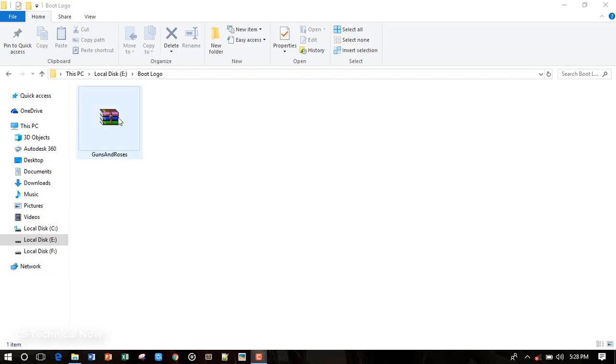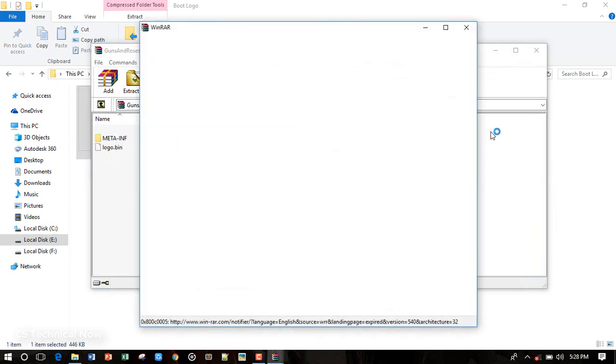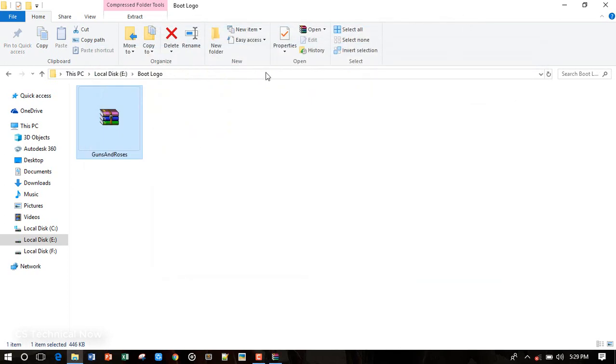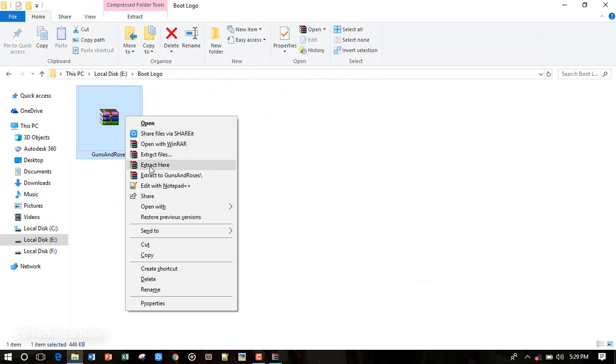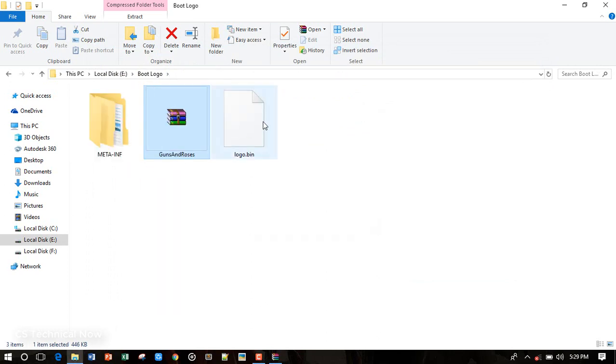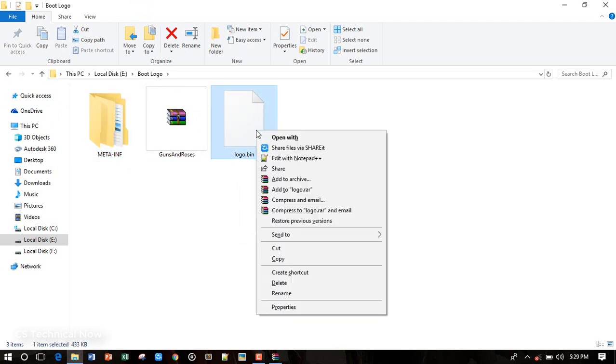So this is the file that we need to download from the download link in the description box below. Open it, let me show you the files, and we need to extract these files. Just right-click on it and extract here.